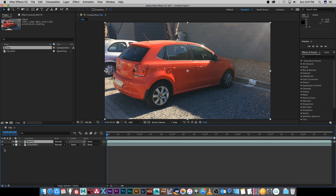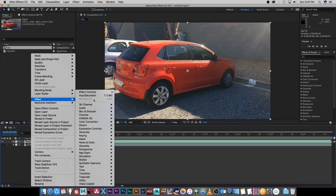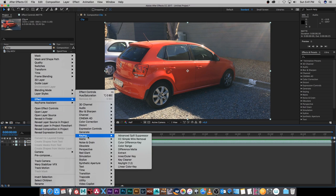I'm going to disable or hide the layer below that, and then I'm going to right-click on my matte and go to Effect, then Keying, and then I'm going to choose Keylight.